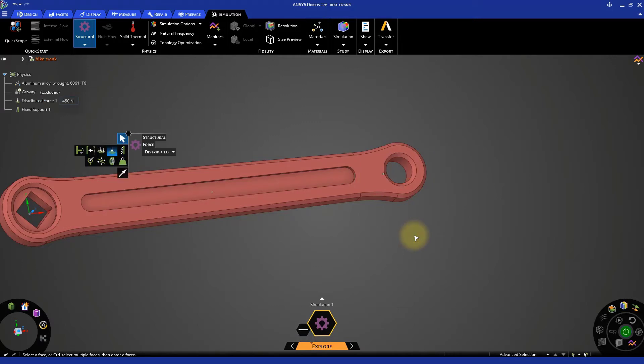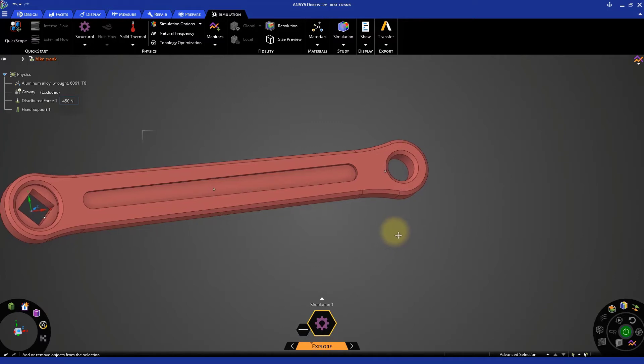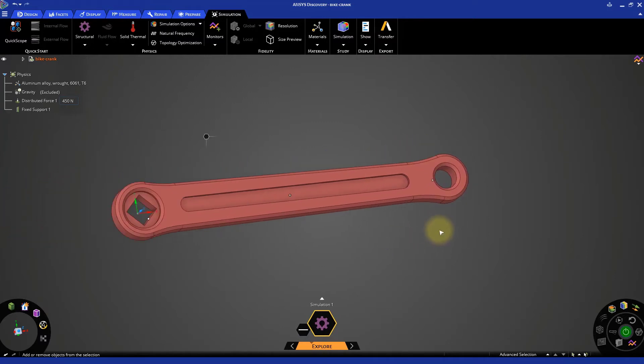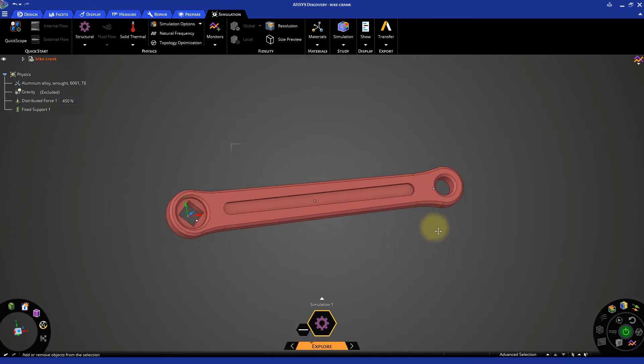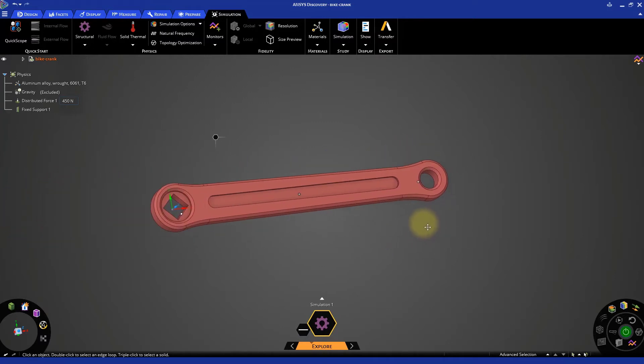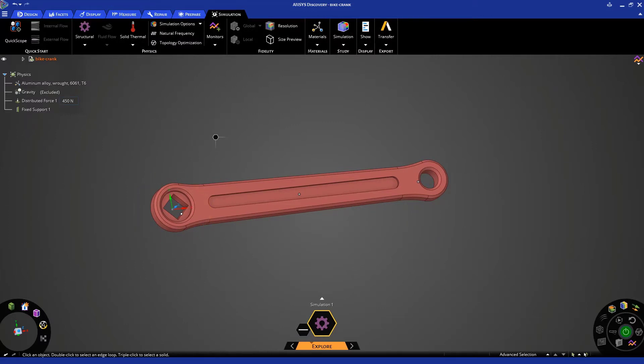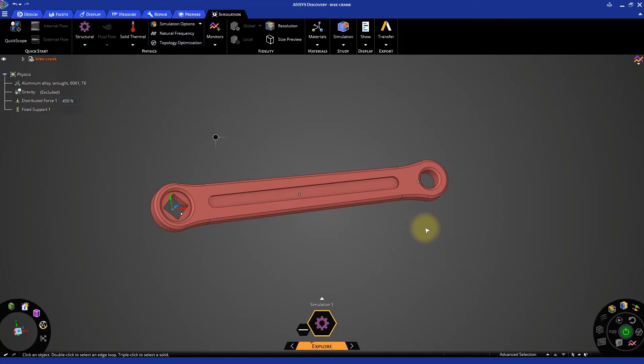The bike crank is now fixed at one end and a force is applied at the other end. Note that, in practical situations, the crank end which we have fixed rotates with the sprocket wheel, to which it is connected. However, in this exercise, we have assumed the crank end to be fixed, so that it would help us to determine the maximum stresses that the crank will be subject to.